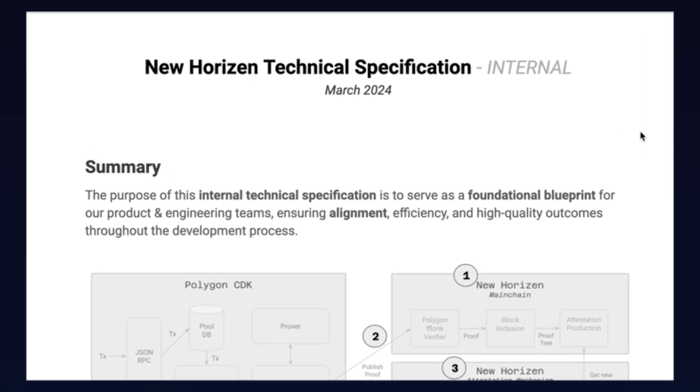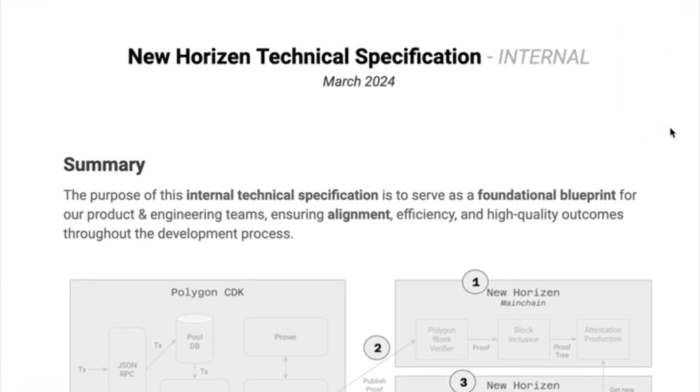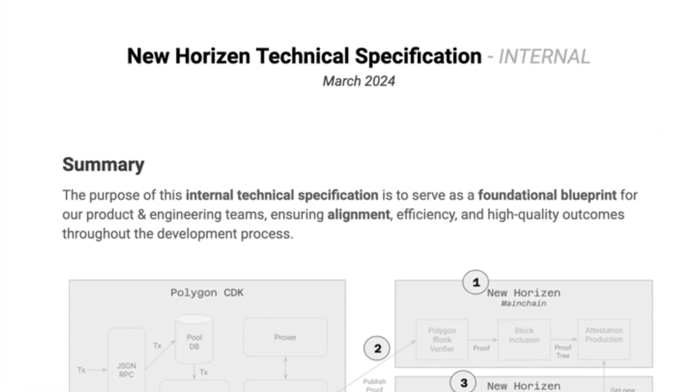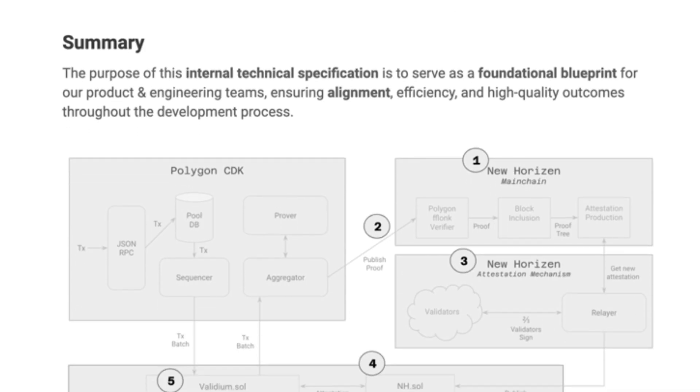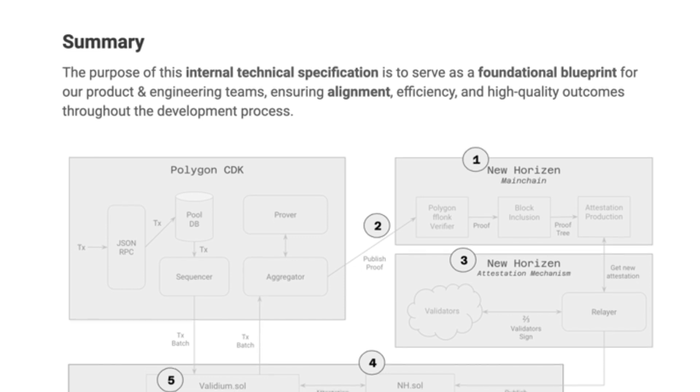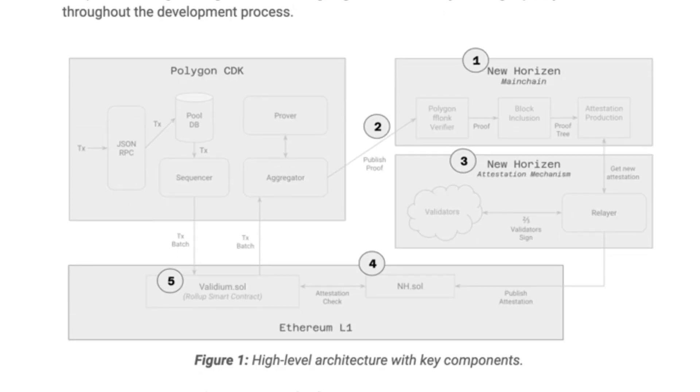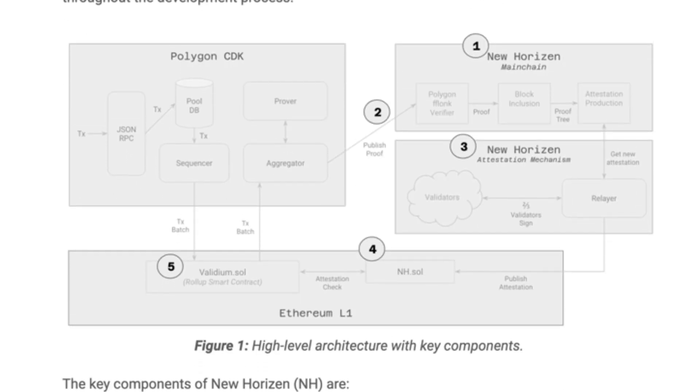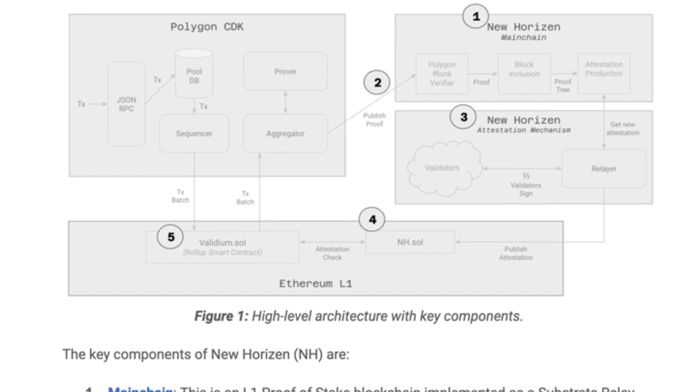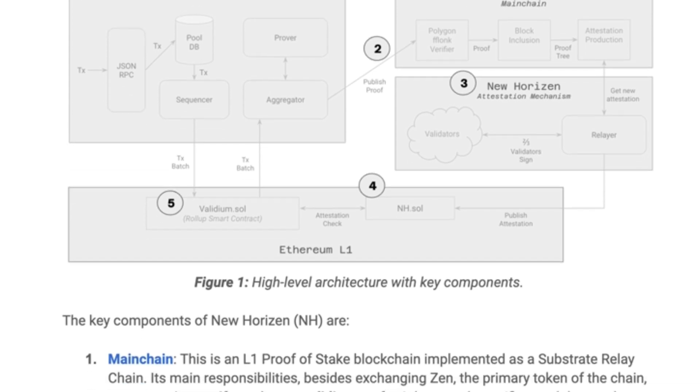We'll start here in the New Horizon technical specification. You'll find a lot of details describing the protocol, and the purpose of this document is for internal alignment and to act as a foundational blueprint for the project moving forward. This includes everything from architecture diagrams to descriptions of the components.